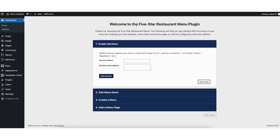Once it is done activating, you'll be taken to the welcome to the five star restaurant menu plugin page. We can begin creating our restaurant menu with this helpful setup guide. You'll see section name — this will be like appetizers, burgers, sandwiches, sides, drinks, and dessert as an example. You want to input the sections for your restaurant menu here. I'll put appetizers as an example.